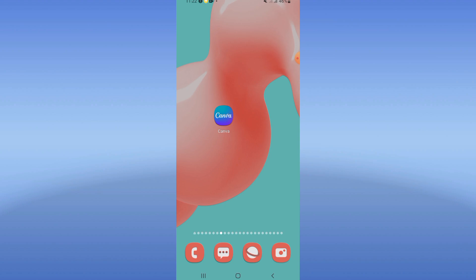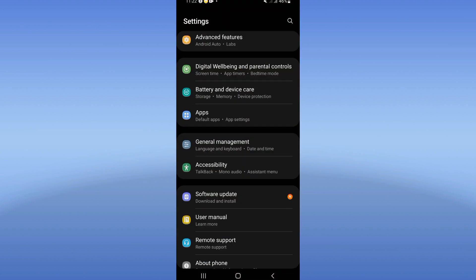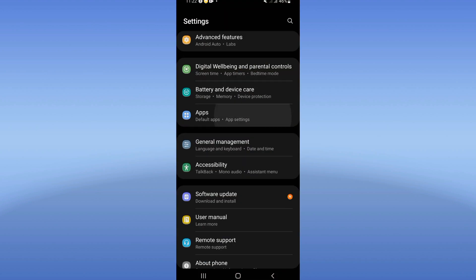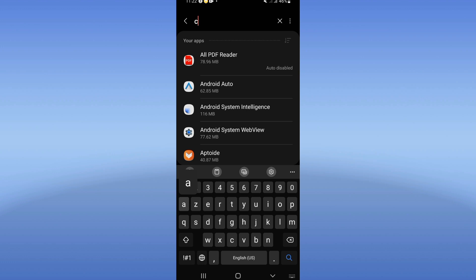Open your device settings. First, click right now at Apps option and search for Canva and click.